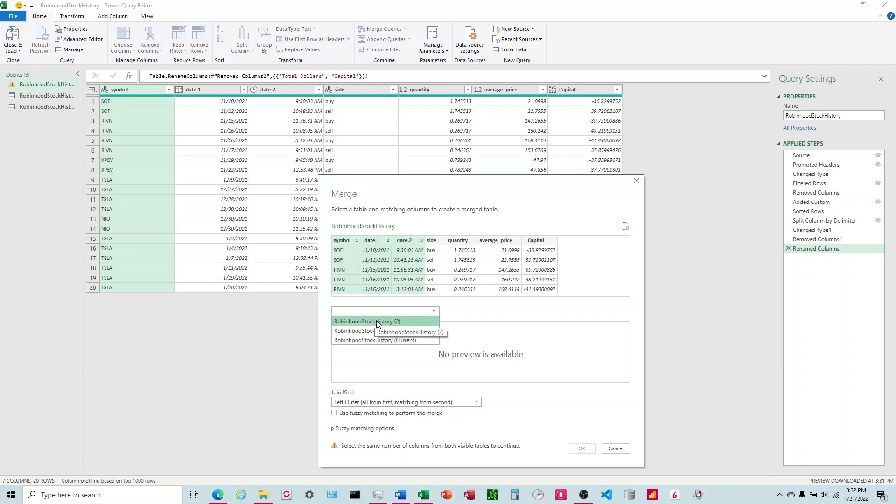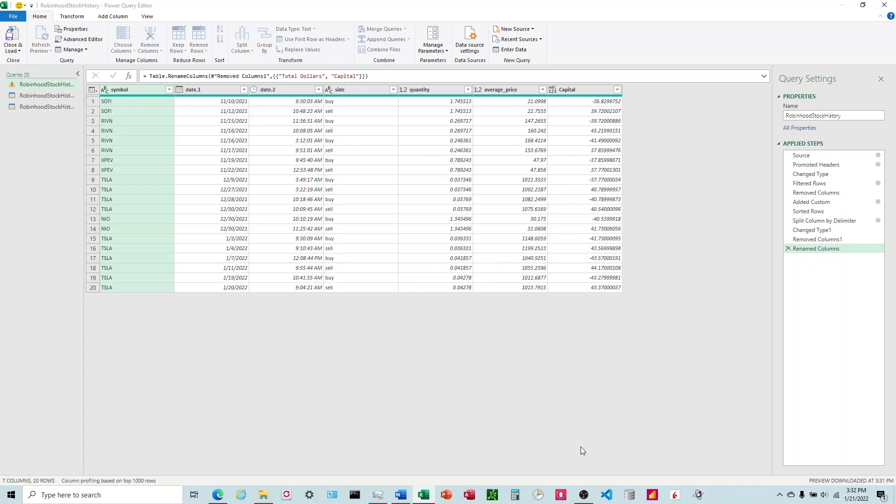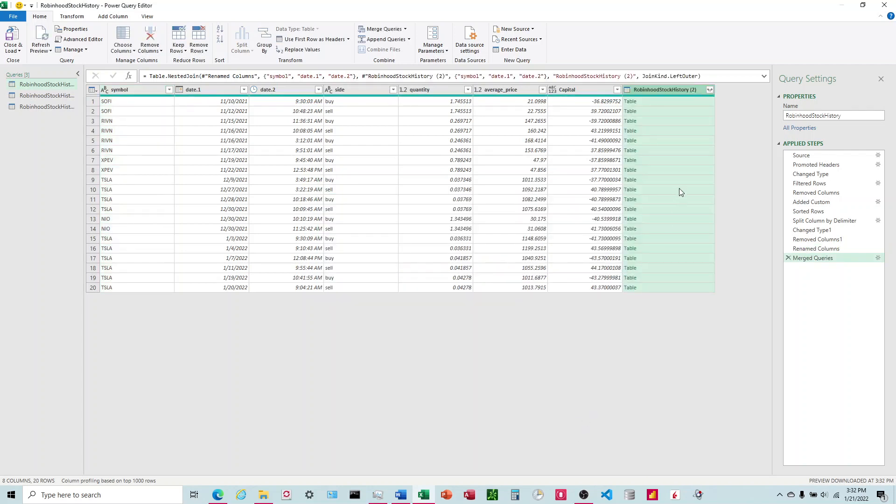And then I'm going to come down here and choose the one on the duplicate I just did the index on, so it's going to be two here. And I'm going to choose the same columns that I chose up top and click OK.